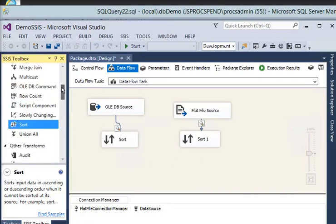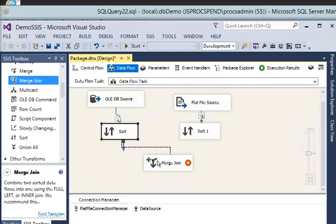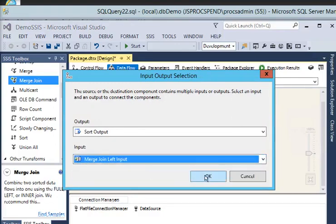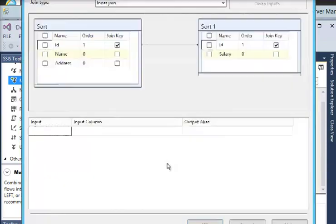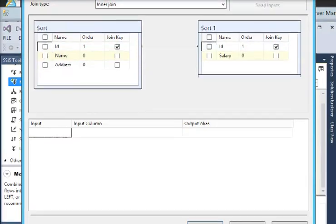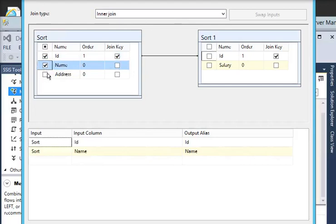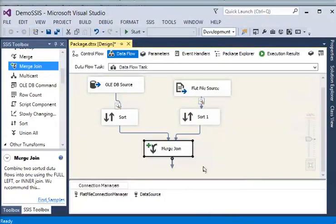I drag and drop the Merge Join and match the data flow path as the left input. Then I connect the other Sort and click on Merge Join. You can see it is configured to use inner join. I need to select the required columns including id, name, address, and salary. The input columns are coming from Sort and Sort 1. Click OK.